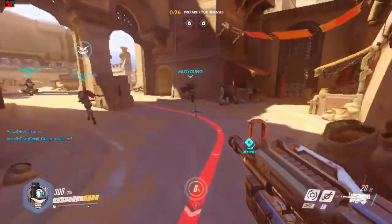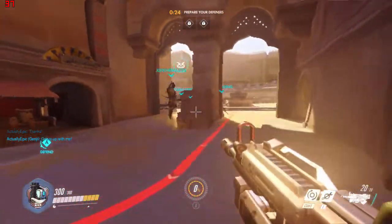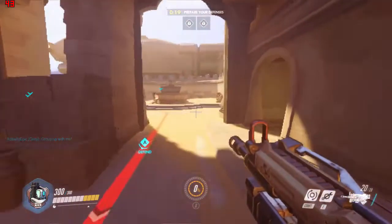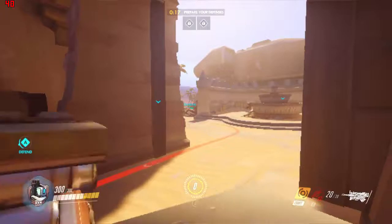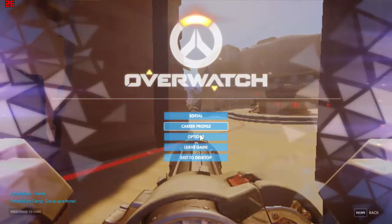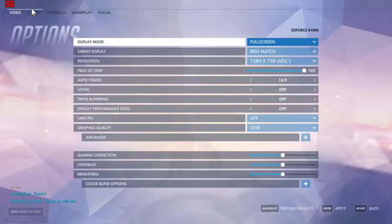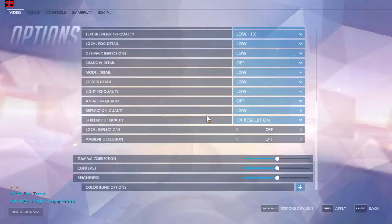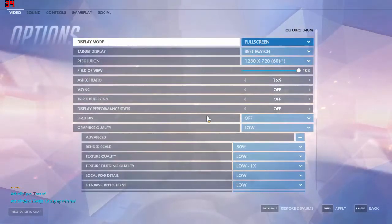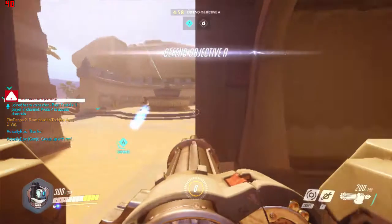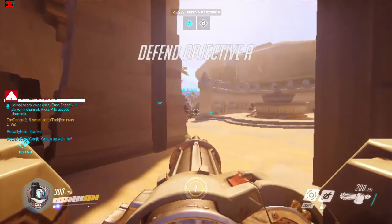Overwatch is a really well-optimized game, and I'm honestly surprised it was able to run this well on these settings, even on such a weak integrated GPU. In the settings, it does say that I'm using the 840M, but that is not the case, because on the 840M I'm able to get 60fps on 768p at medium to high settings. I don't know why it says that, but I am using the integrated graphics, and as you can see, it runs decently well.